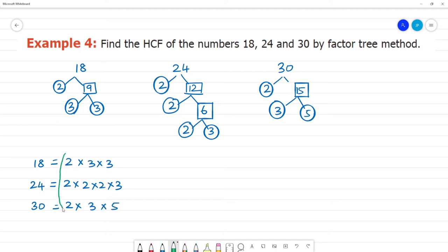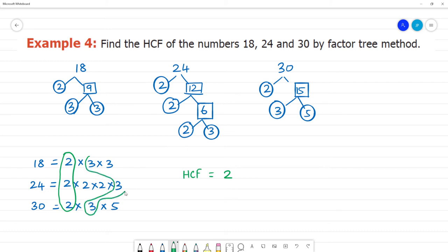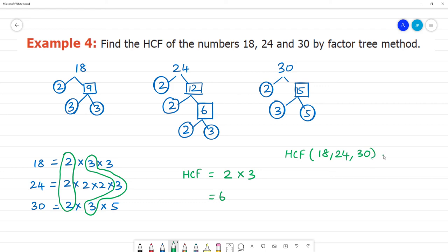Now looking at all three factorizations, 2 is common to all. The common prime factor is 2, and 3 is also common. So the HCF is equal to 2 × 3 = 6. Therefore, the HCF of 18, 24 and 30 is equal to 6.